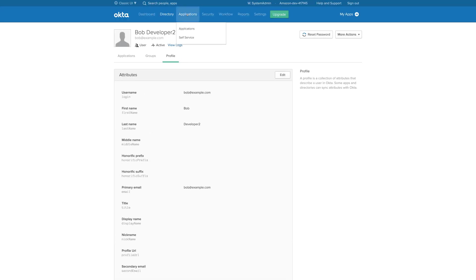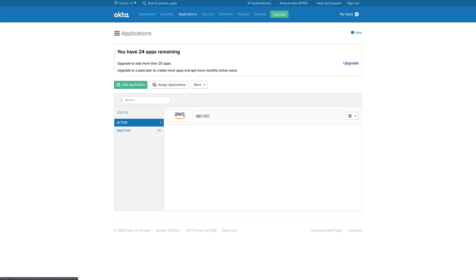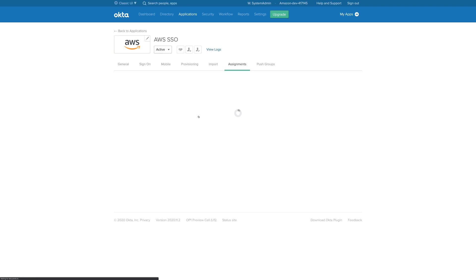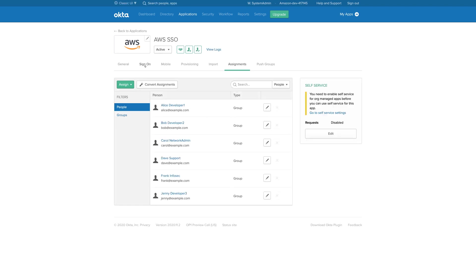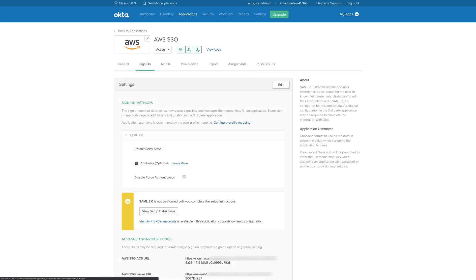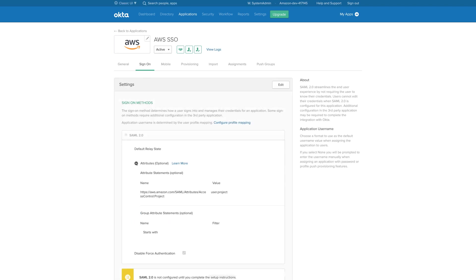Now, let's go back to the AWS SSO application, then to the SAML configuration. This is where I configured a project attribute to be added to the SAML assertion from the Okta users directory.